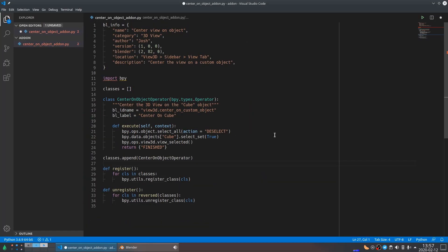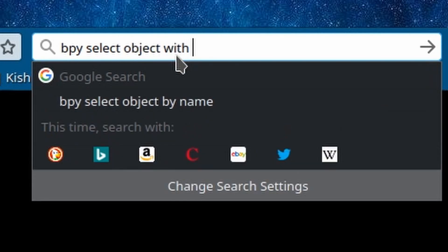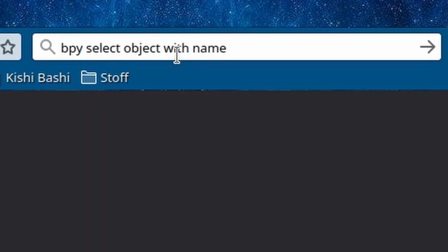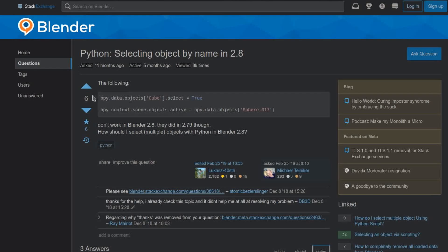Here's another tip. If you want to use Google to get help for using Blender's add-on APIs, then instead of searching for Blender, just search for bpy, then the thing that you want. For example, bpy select object with name, and one of the first results will usually be what you want.